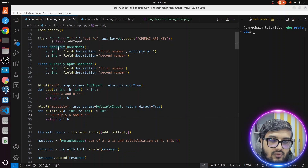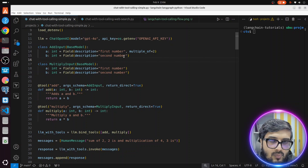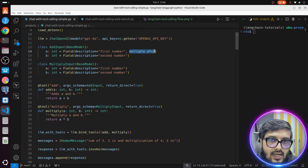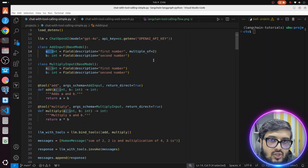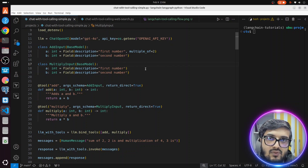We have an AddInput schema and a MultiplyInput schema, just for demonstration purposes. I have added a simple validation rule: the first argument of the add function should be a multiple of two, just to show you the demonstration of validation — that if it does not match, it will fail.